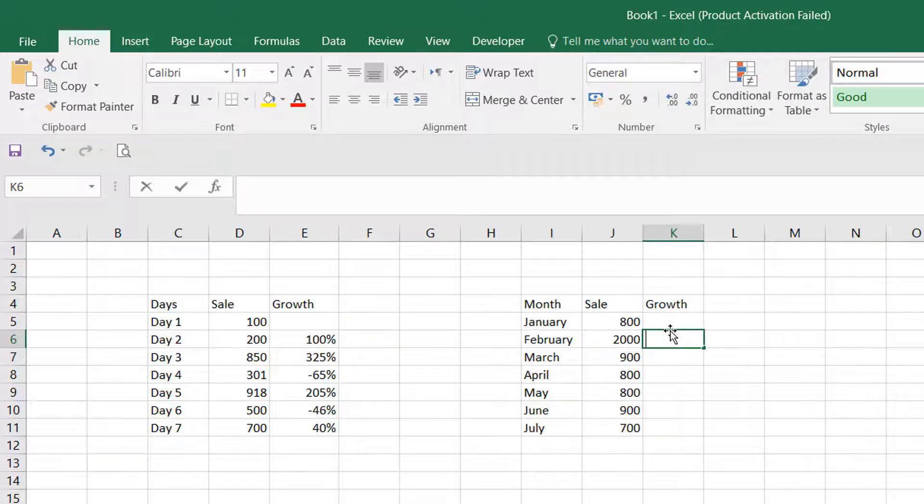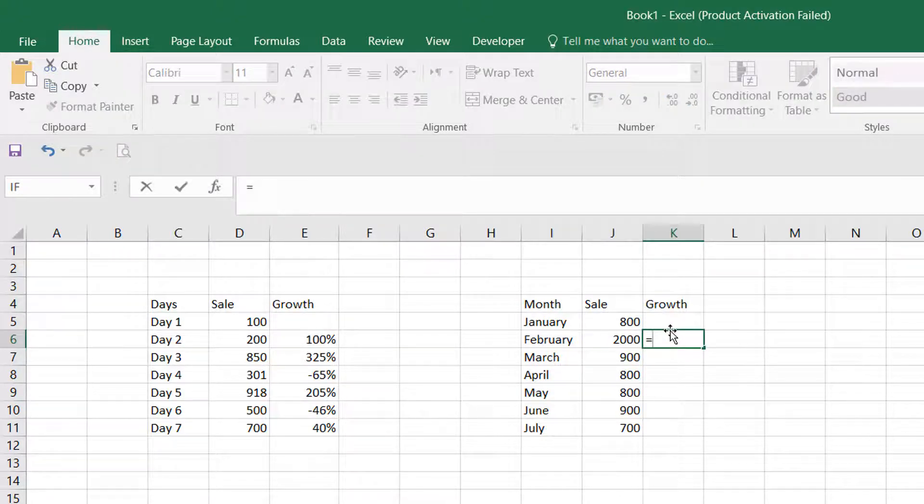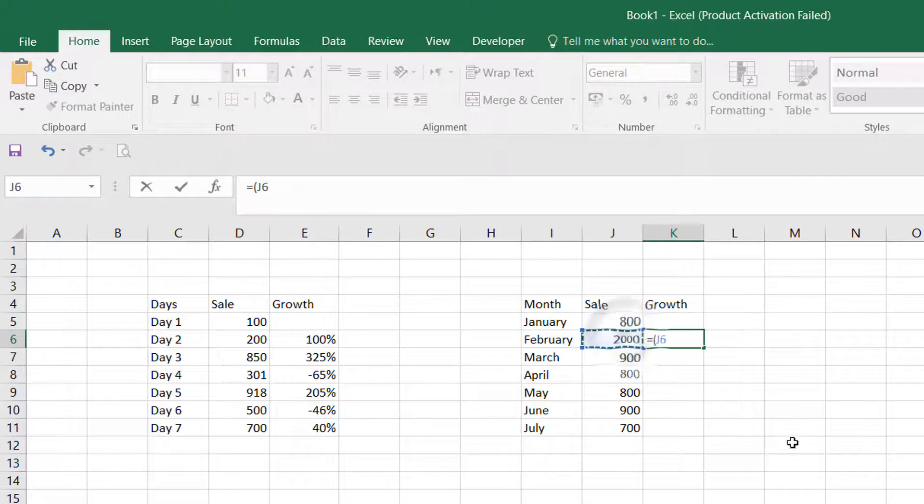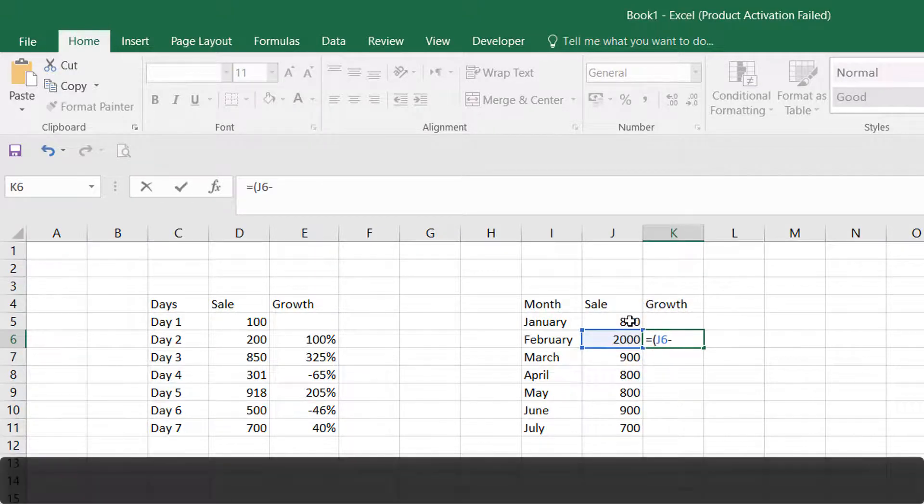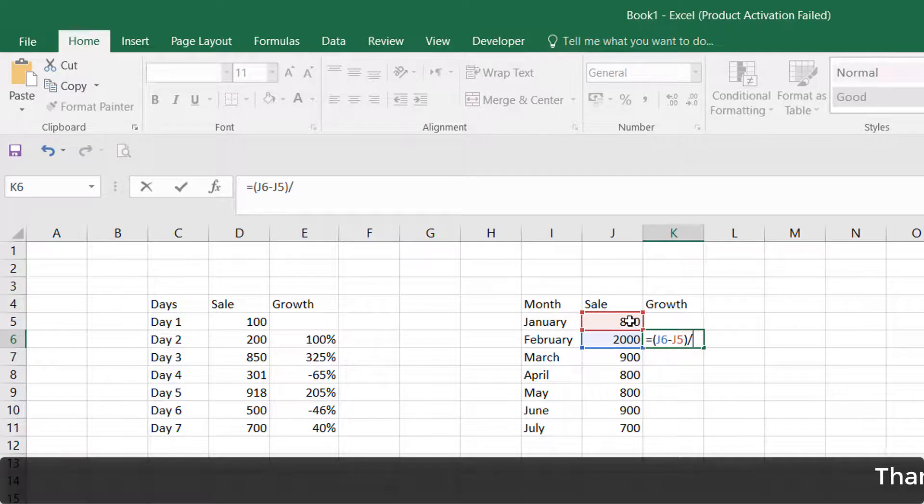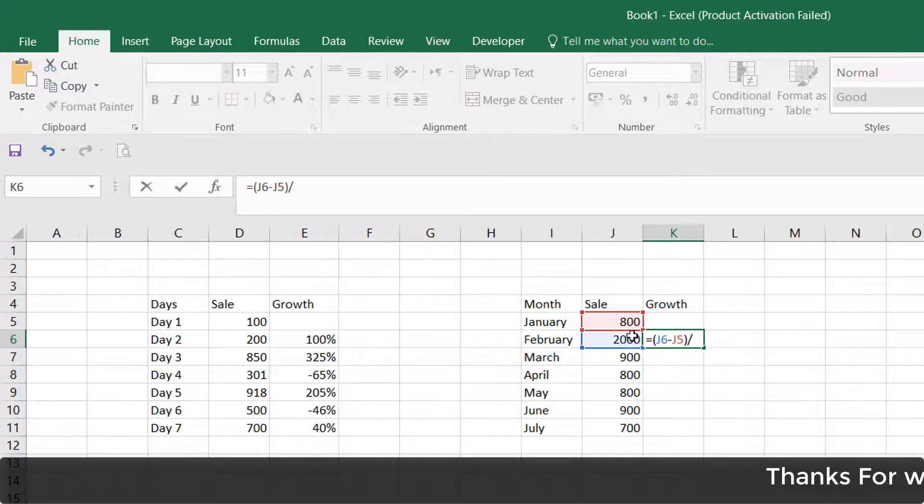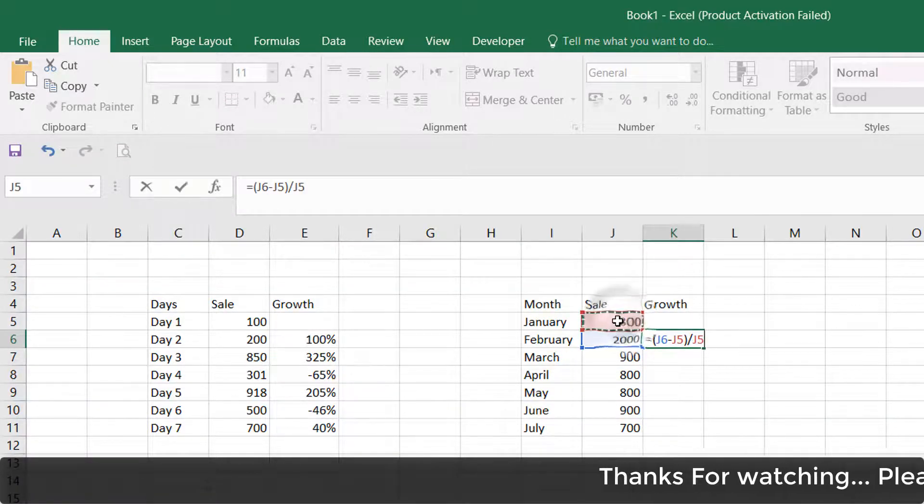Then select January, close bracket, divide it, and again click the first month, then hit Enter. You will see the result appear. You can select percentage here and it will display as a percentage.